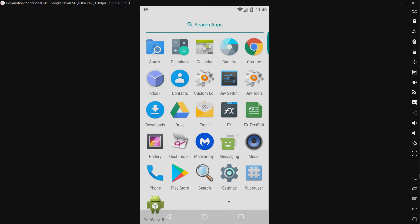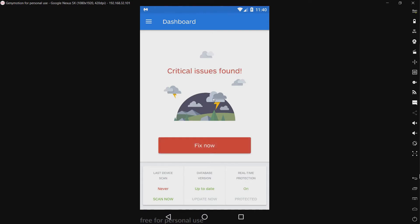Hello everyone! Today we will be testing Malwarebytes for Android. Let's go ahead and open it. I went ahead and set this up beforehand, set up all the permissions. I went ahead and updated it and enabled the trial since it did not require me creating an account, entering a credit card, any of that. I tried to do a scan after the database update, but I canceled it.